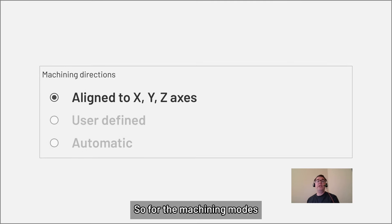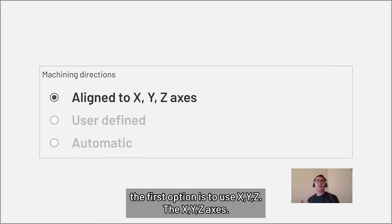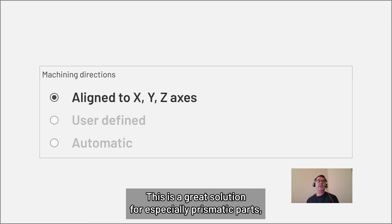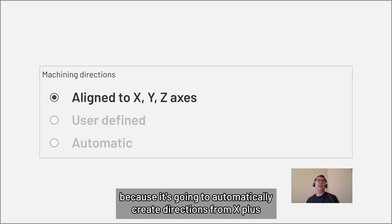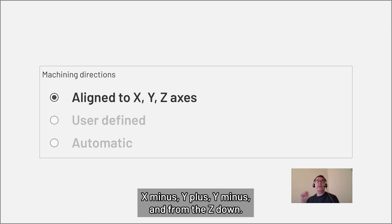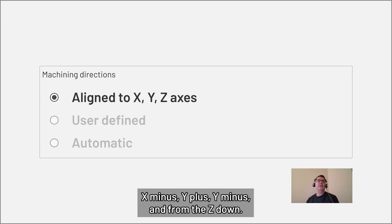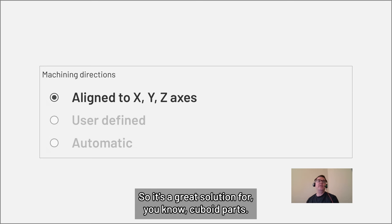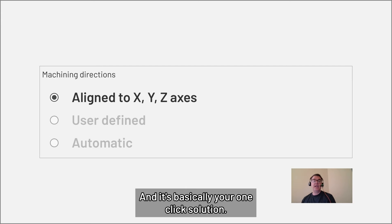So for the machining modes, the first option is to use X, Y, Z axes. This is a great solution for especially prismatic parts because it's going to automatically create directions from X plus, X minus, Y plus, Y minus and from the Z down. So it's a great solution for cuboid parts. And it's basically your one click solution.